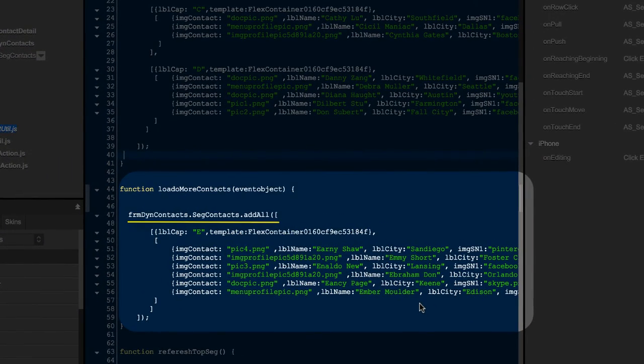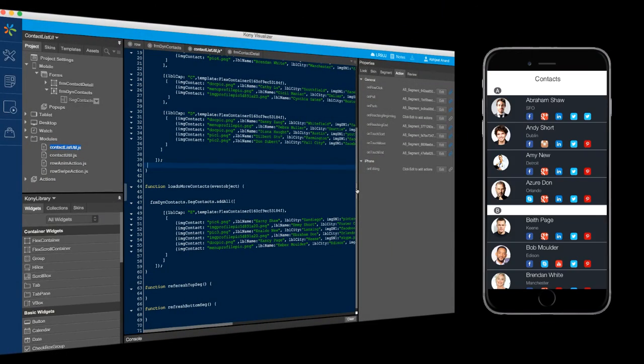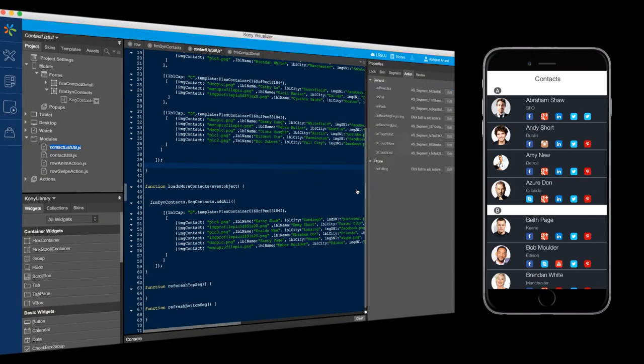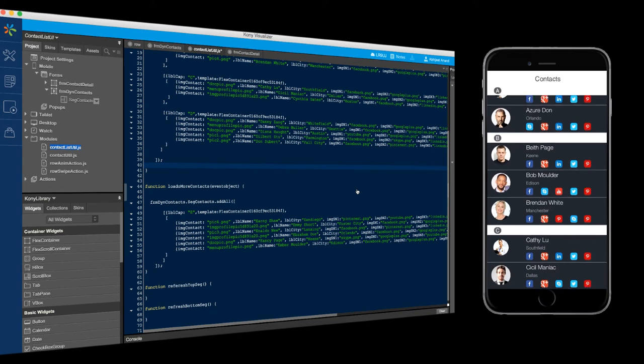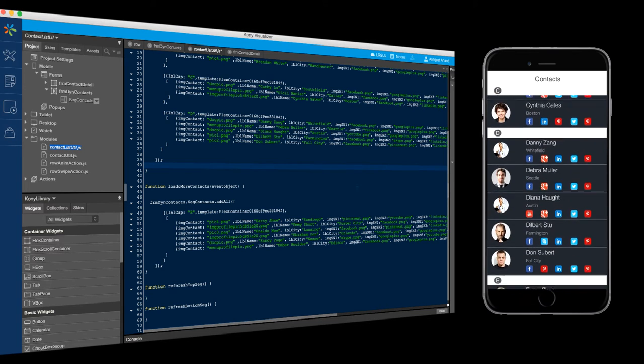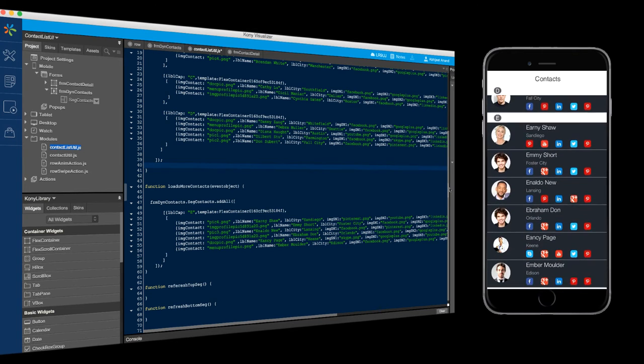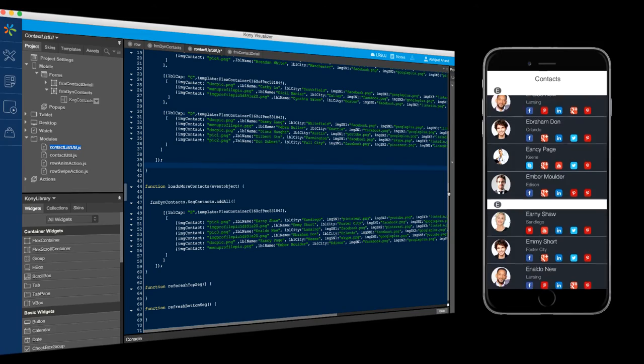Let's run this app in App Preview to see how it looks. As you can see, our app displays the data which we have assigned using the SetData API, and on scrolling it is appending the new set of data in real-time using the AddAll API.